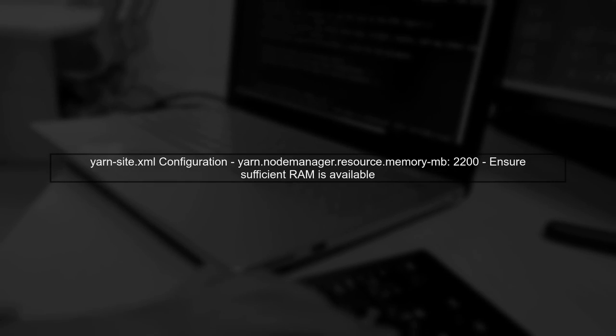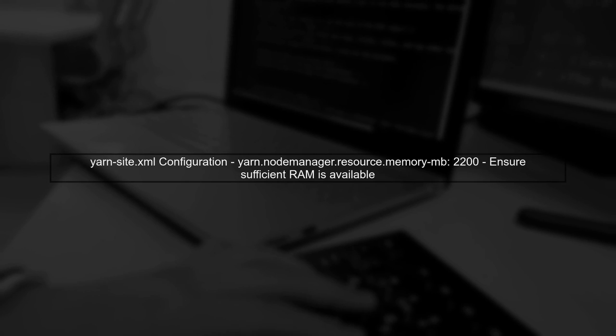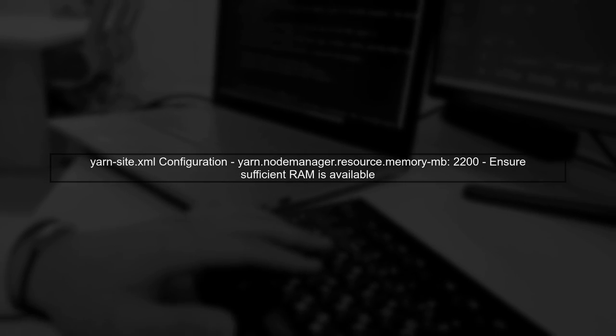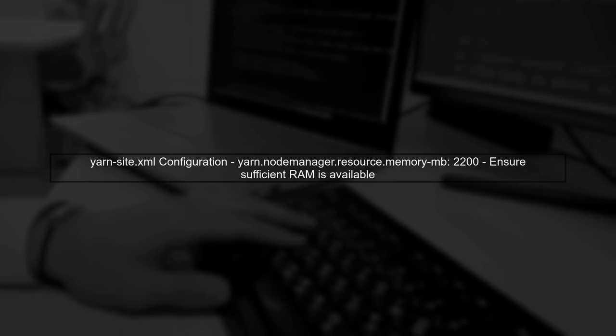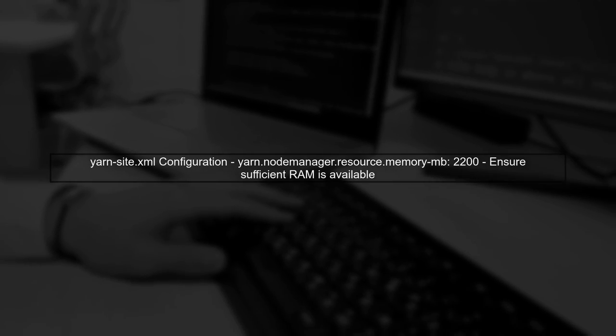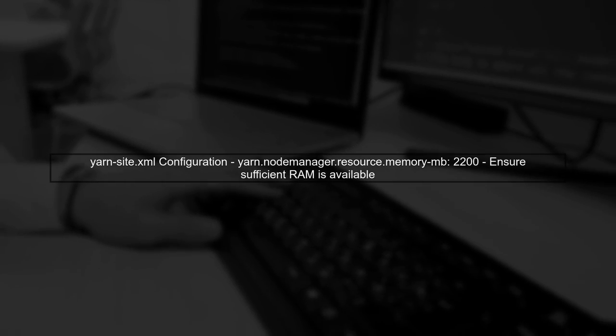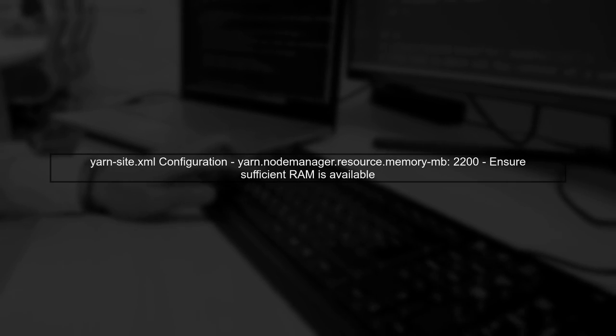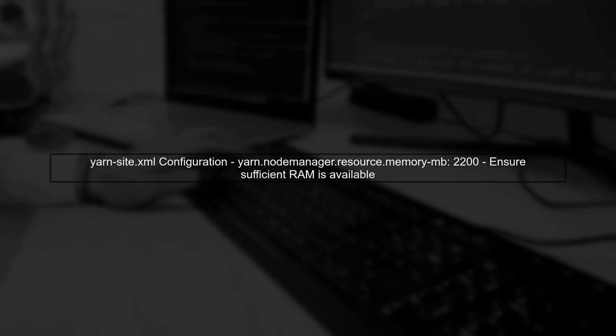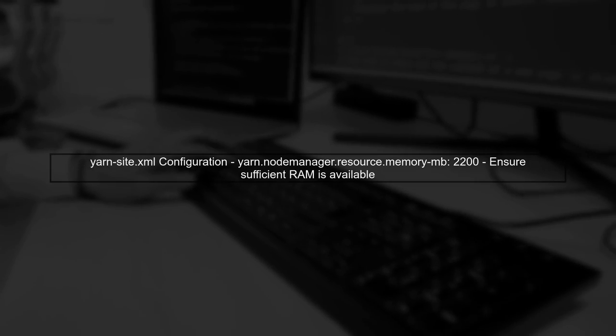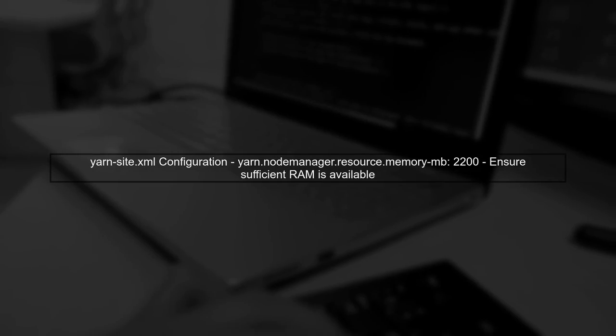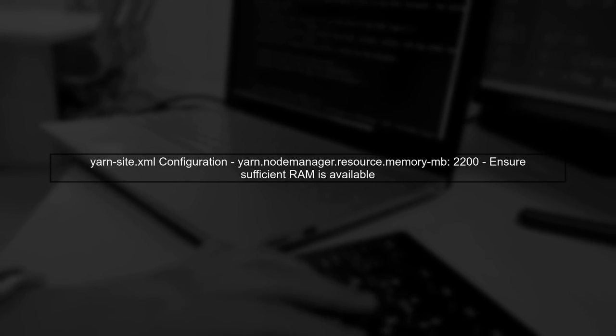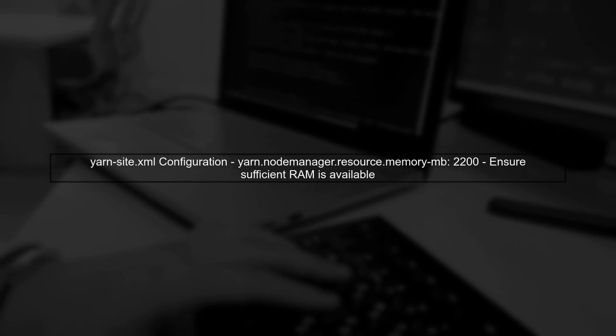Next, let's review your yarn configuration. Ensure that the memory settings are appropriate for your system. In your yarn-site.xml, you have set the node manager memory to 2200 megabytes. Make sure your system has enough RAM to support this.